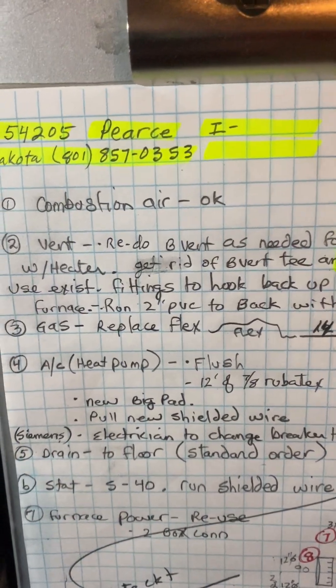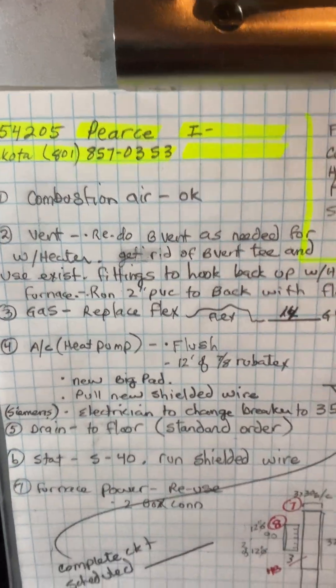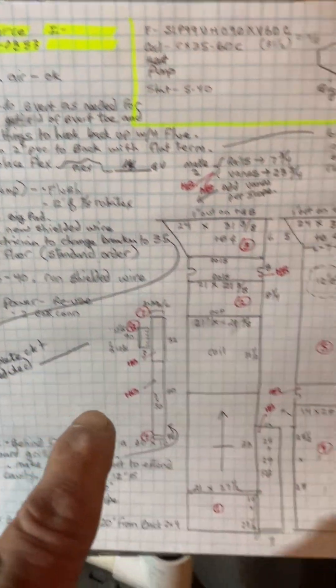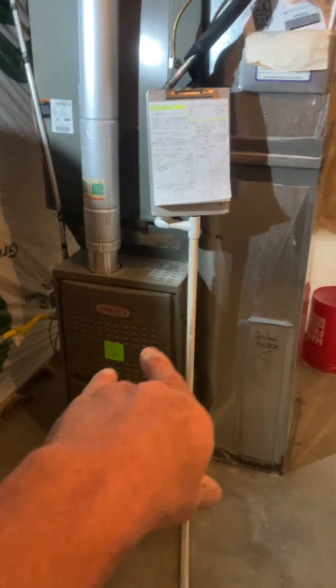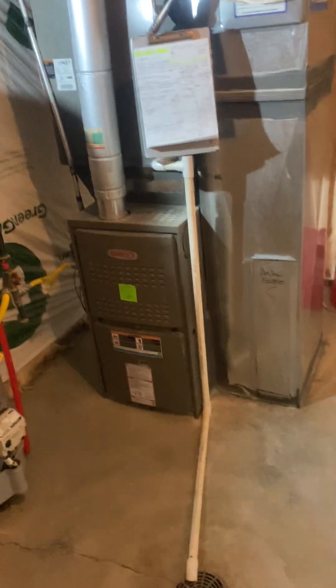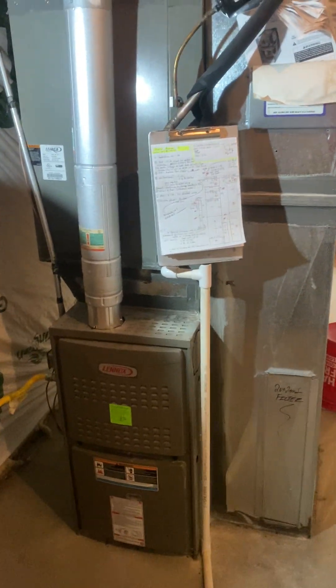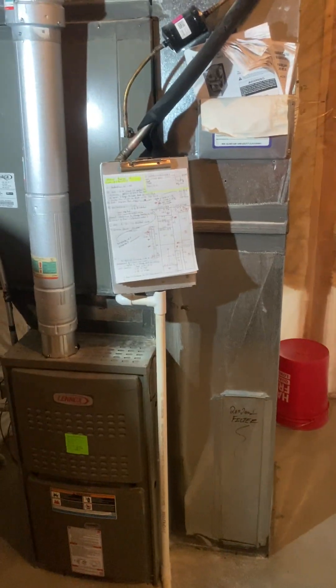Okay, this is on the Pierce job number 54205. So what we're doing is we're replacing this furnace and adding a heat pump, replacing the AC with the heat pump.